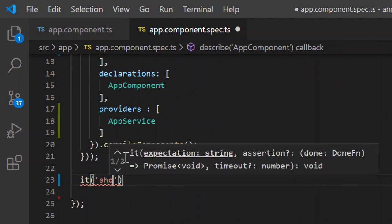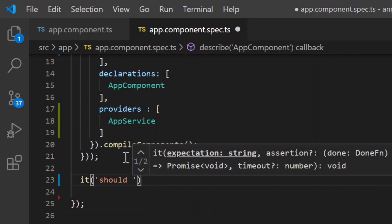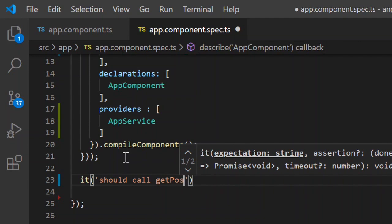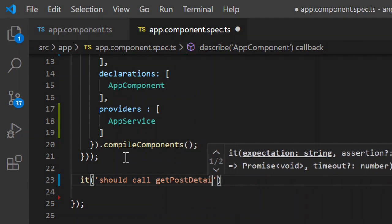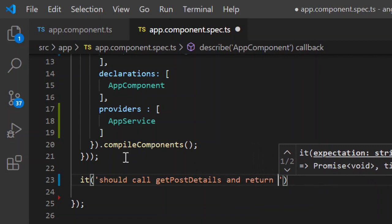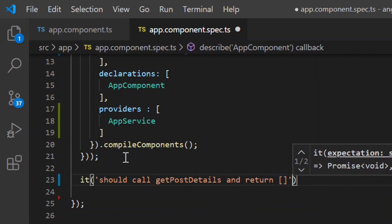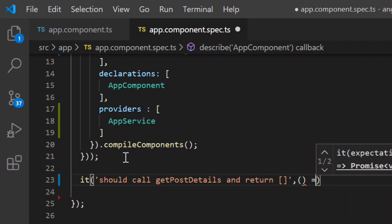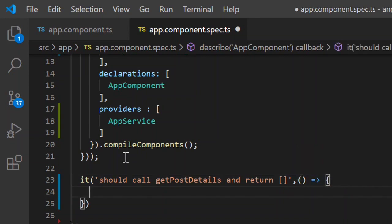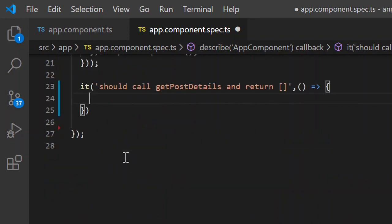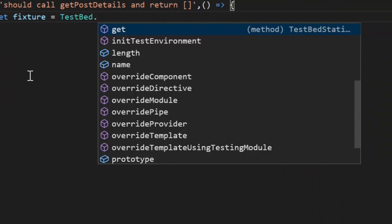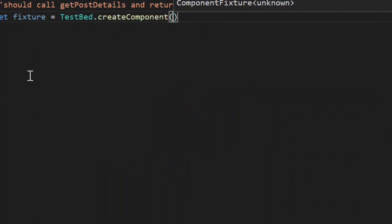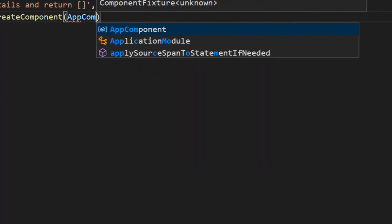Now let's start writing the first unit test case. We define it as: it should call getPostDetails and return empty. We start by creating a component fixture using TestBed.createComponent for our AppComponent, and define this as fixture.